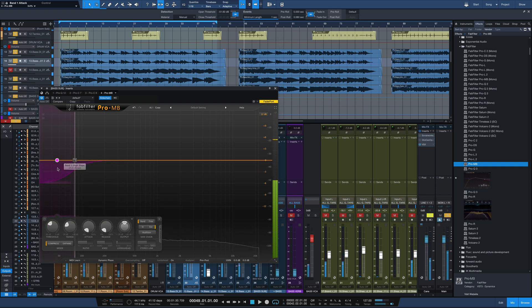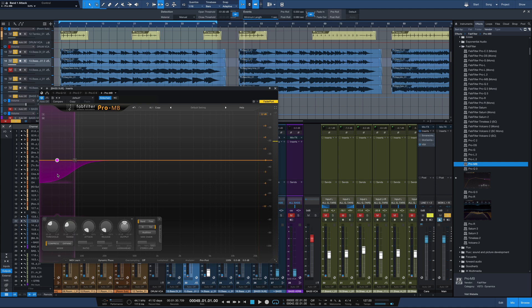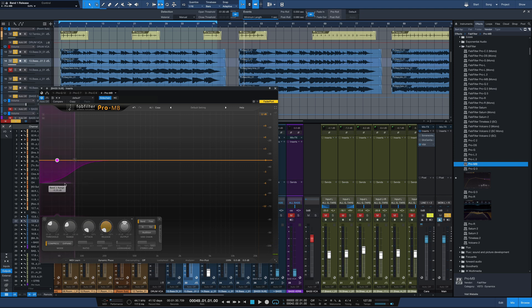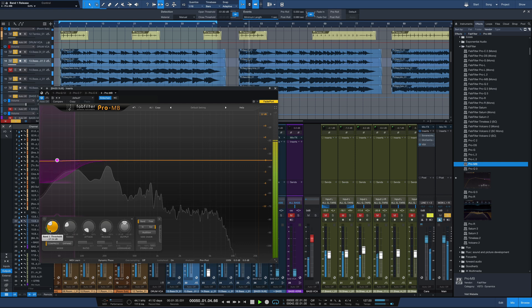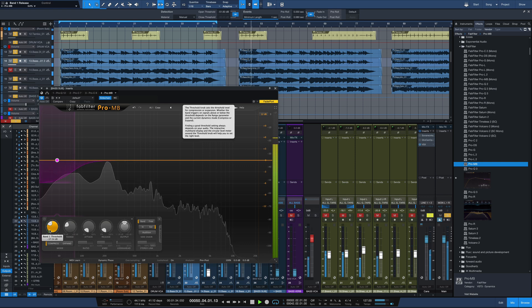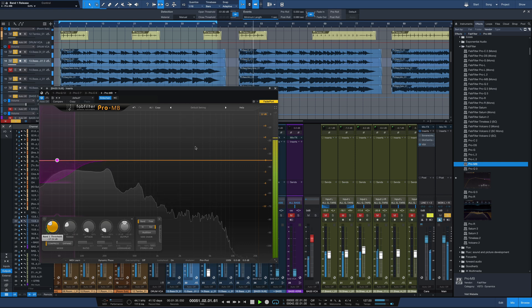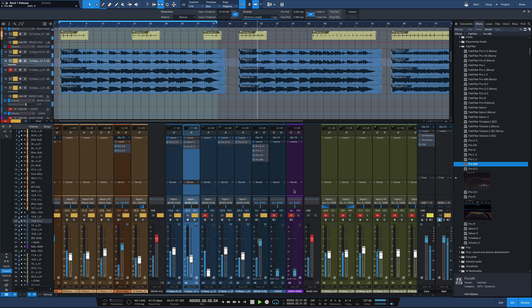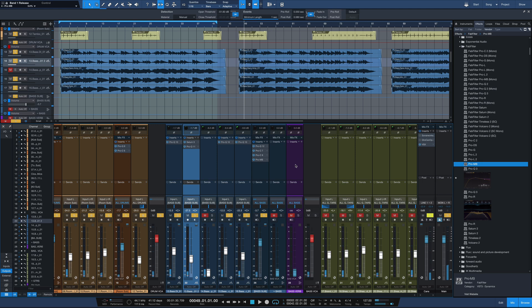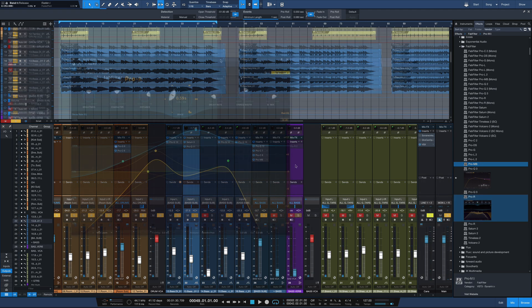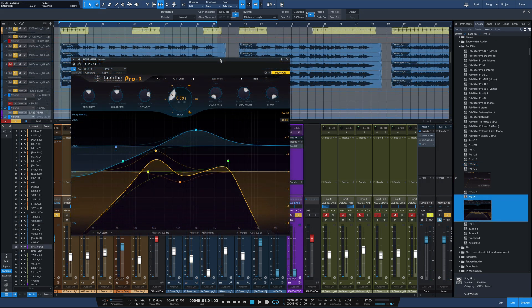What this does is allows that low end of the kick drum, sort of that 60 hertz range, to cut through but only briefly when the transient's happening by having a really fast attack and release. It kicks in right away and lets go right away.